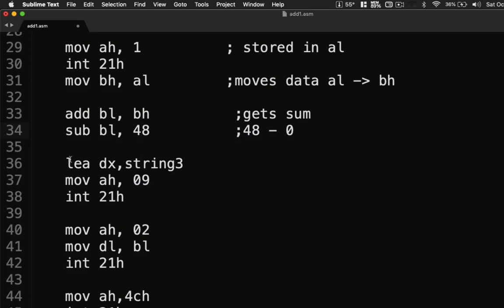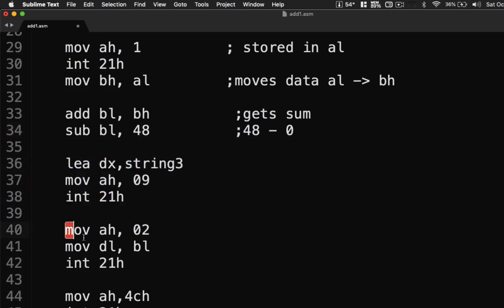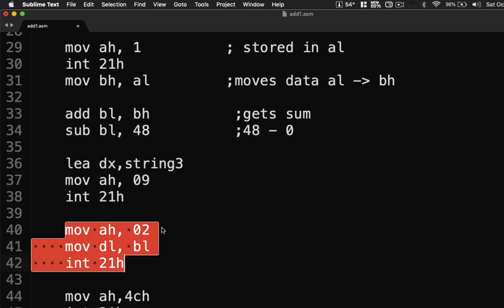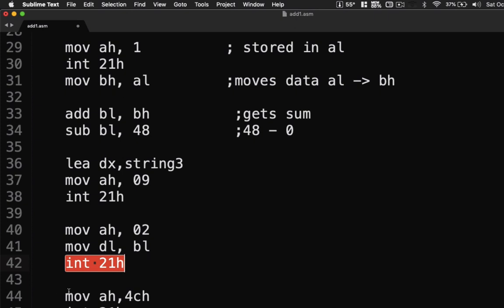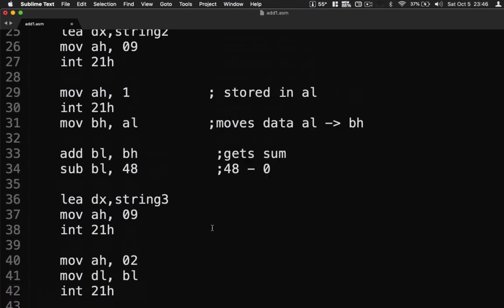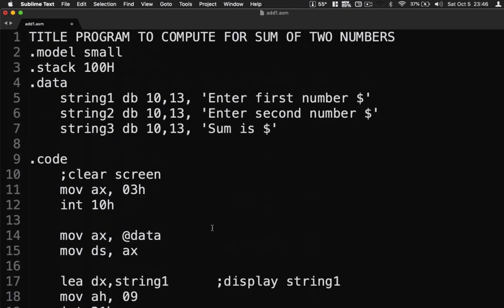Next we display the third string and then display the character using MOV AH, 02. Since we stored the result in BL, we move it to DL so it can be displayed, then execute with INT 21h and exit the program. This is an example that computes the sum of two numbers. I'll provide the link for the source code — hope you liked the program and the video. Thank you for watching, bye!